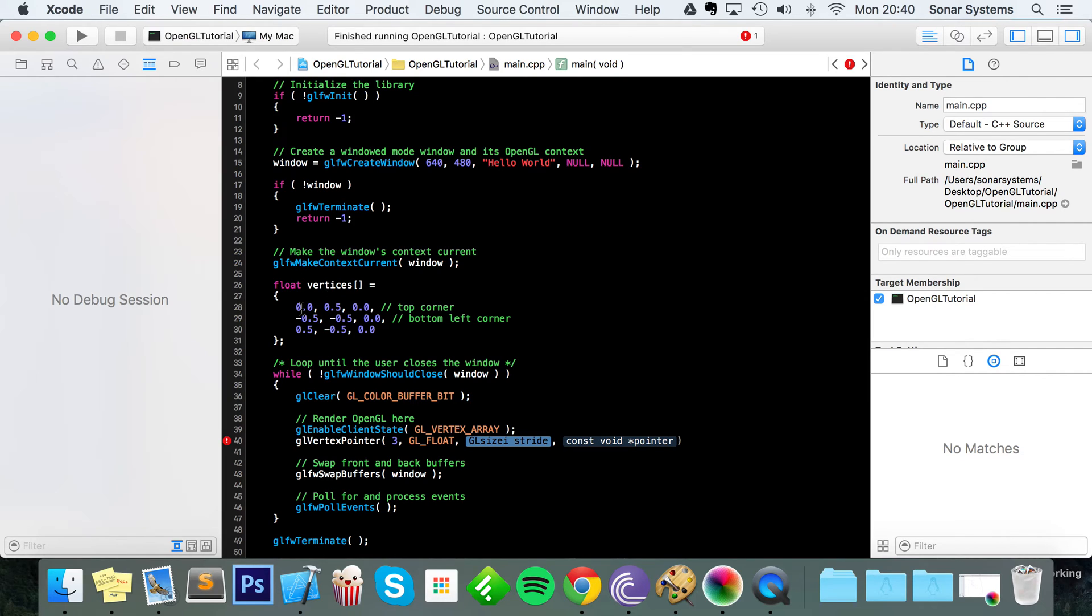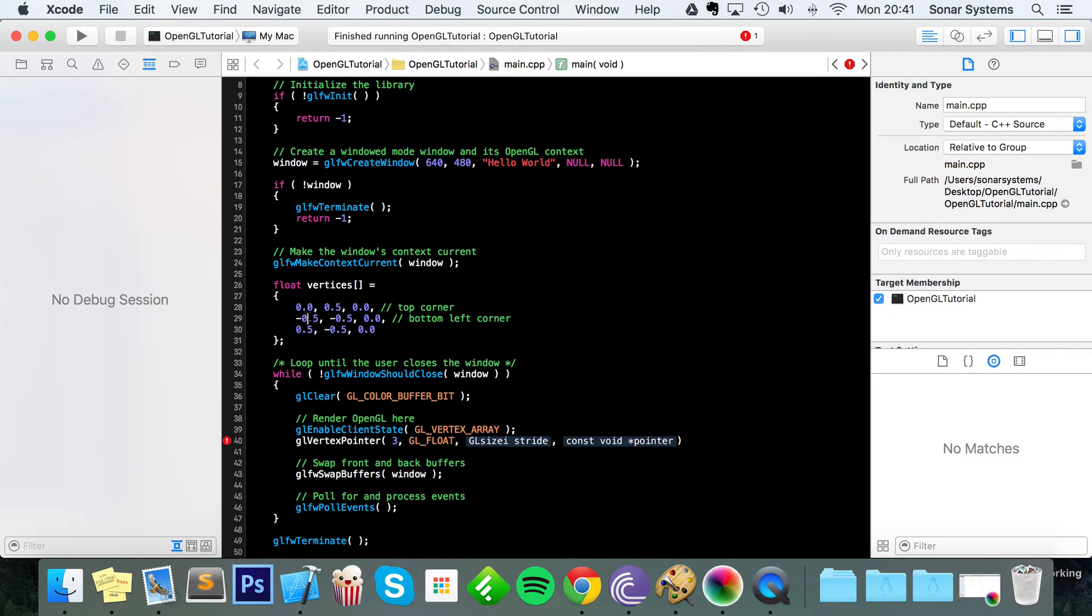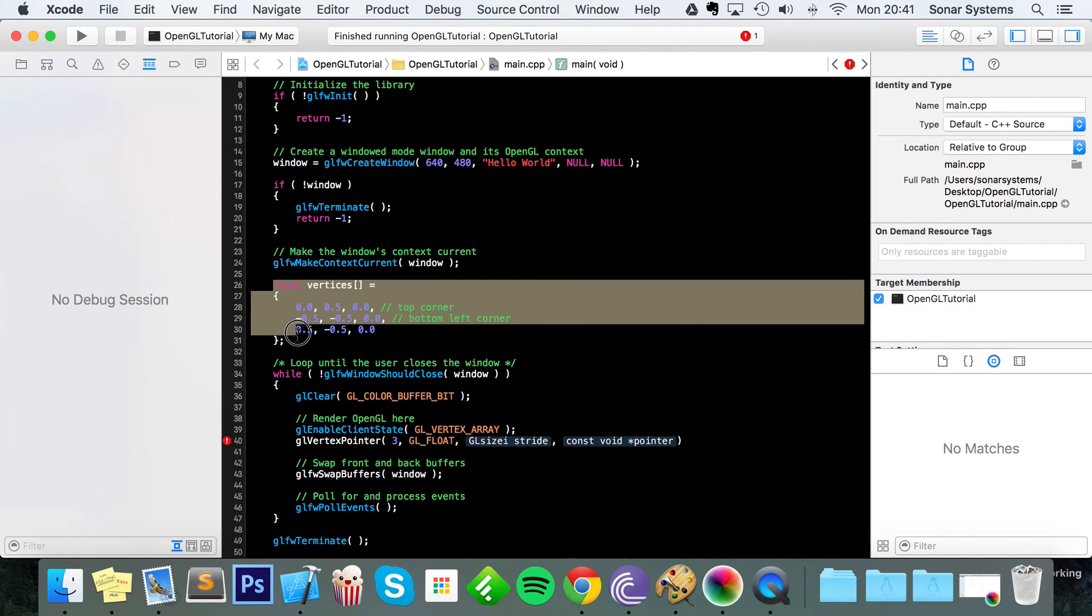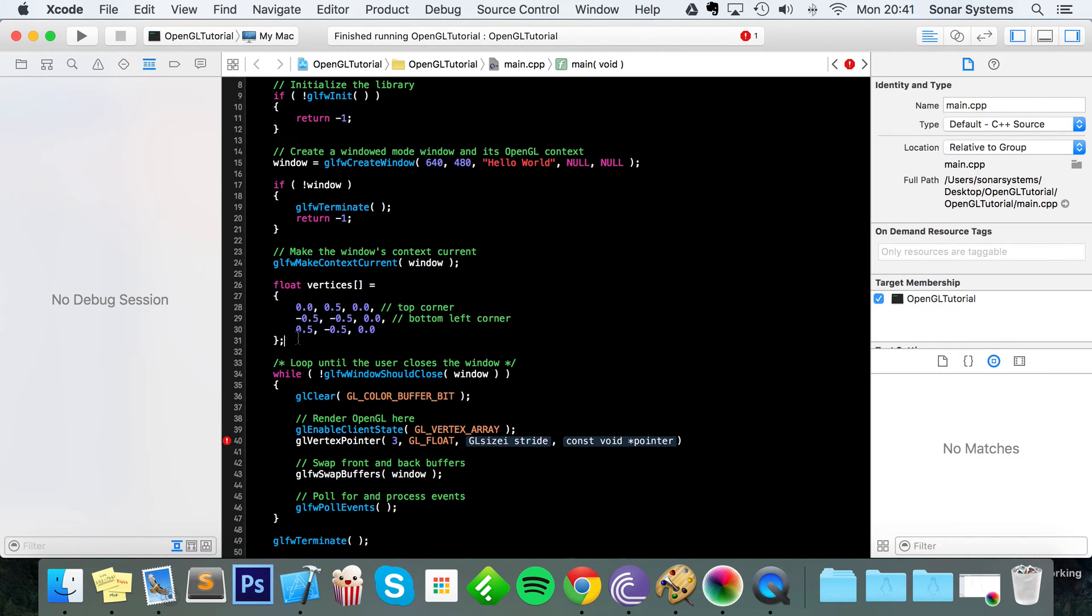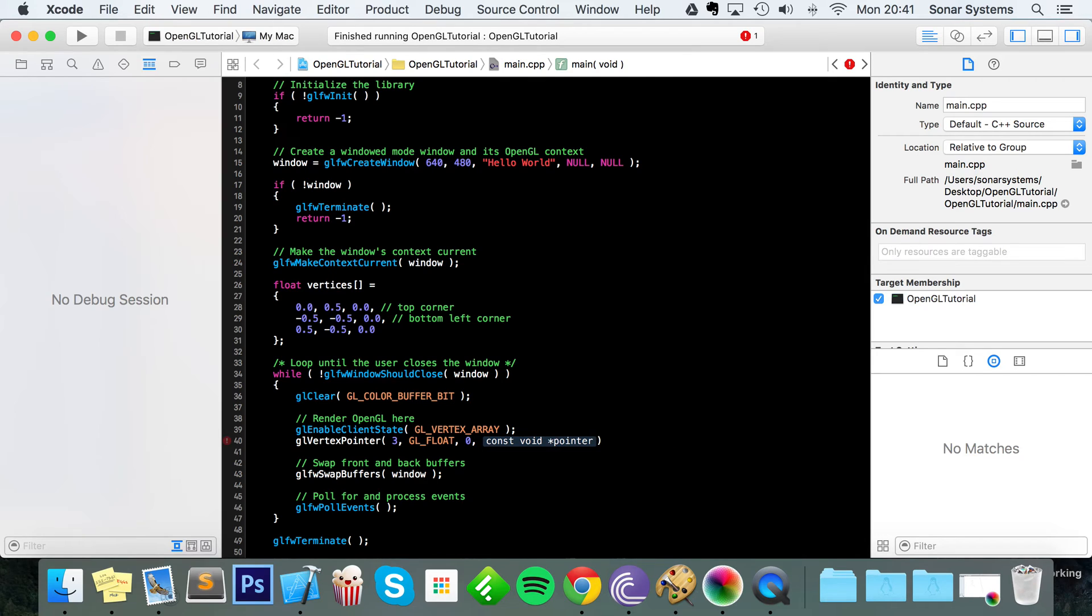The stride basically dictates is there a gap between each vertex. There isn't in our simple example because we go X, Y, Z then it goes to the next vertex coordinate, but in future videos and in more complex examples you would have extra pieces of information inside this vertices array such as color, so you would have a gap and that's where you would put a stride, but for now I'm going to put zero.